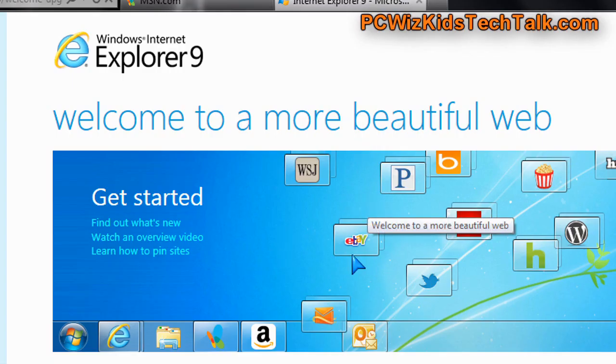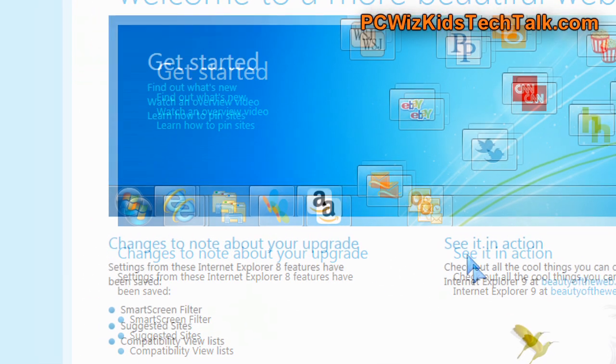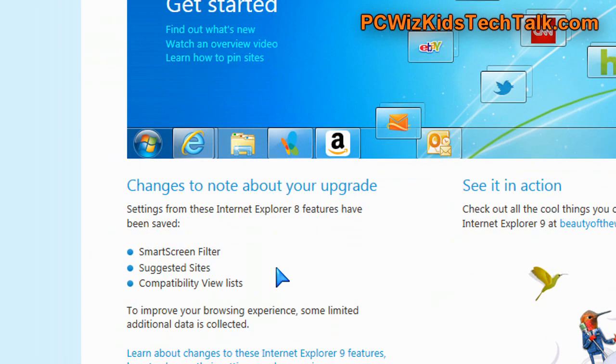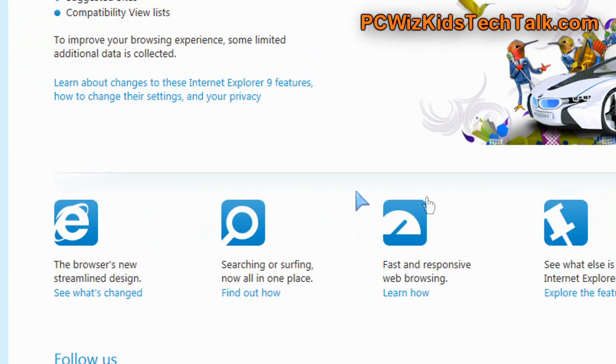I had time to go ahead and download it, try it out, let you know what I think about it. Many of you that are still using Internet Explorer 8, for example, or 7, it really is time to upgrade.